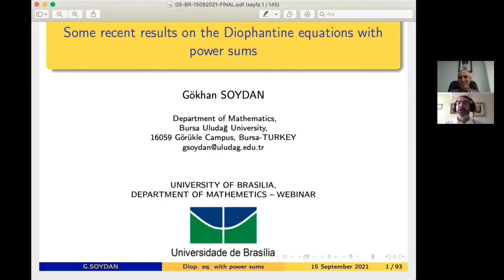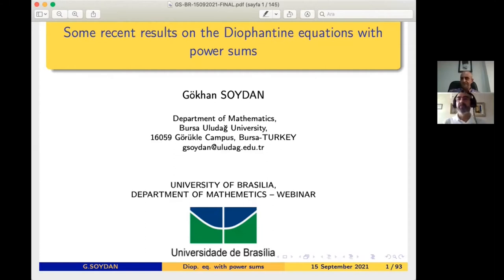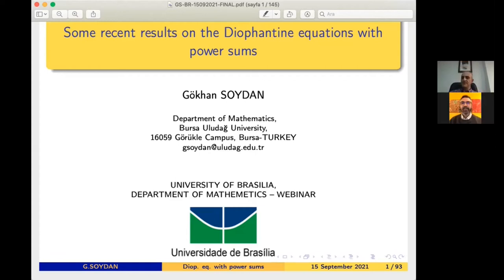Good morning everybody. First of all, I would like to thank Professor Emar Godinho for the kind invitation. My name is Gokhan. I'm working at Bursa Uludag University as a full professor since 2013. Bursa is the name of the city in which I live. Bursa is the third biggest city of Turkey.